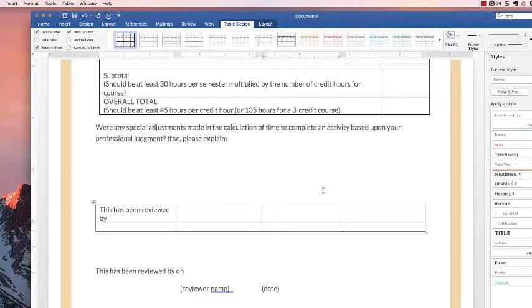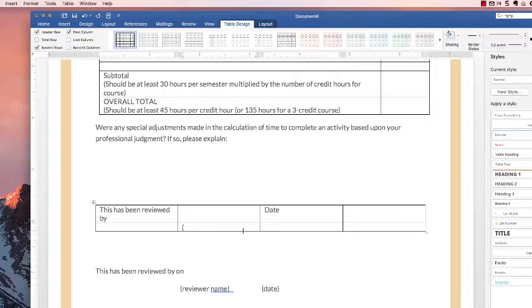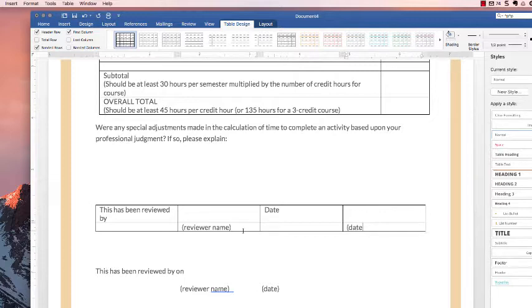And then underneath the empty column, put in parentheses 'reviewer name' or whatever else name there, and in parentheses down here 'date'.